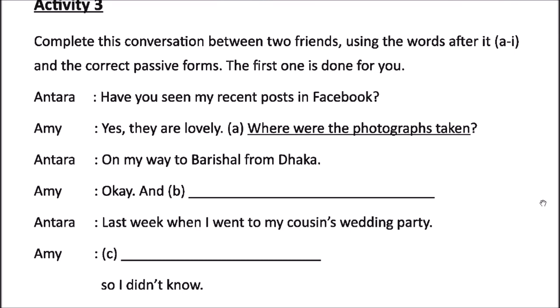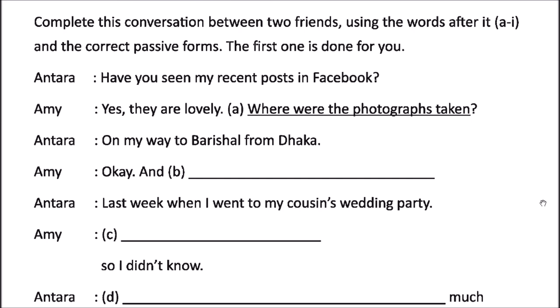You have to write every sentence in passive form. Antara is answering Amy's question 'Where were the photographs taken?' by saying 'On my way to Borishal from Dhaka.' There is a gap after Amy's response which you will need to fill. I won't tell you the answer, but I'll give you a clue — go through the conversation and guess what is said after that gap.